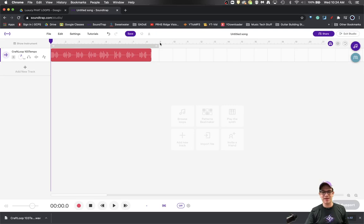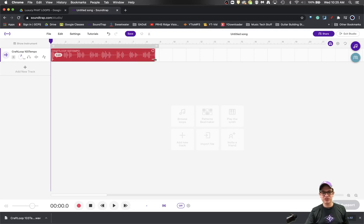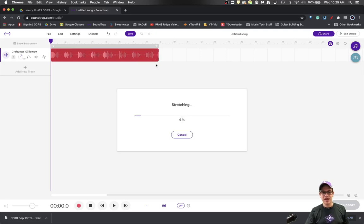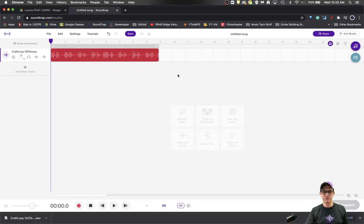And then Soundtrap is going to do its thing and it is now stretching this audio to move it to my tempo of 96.